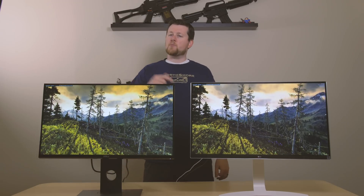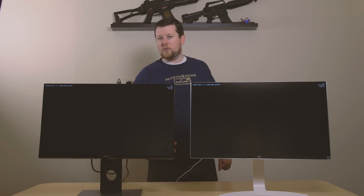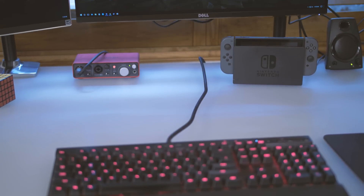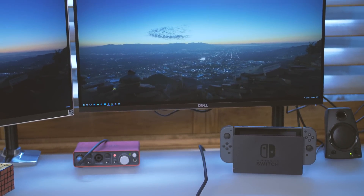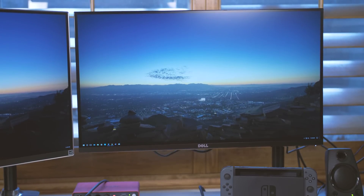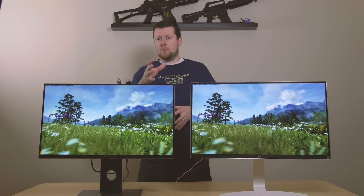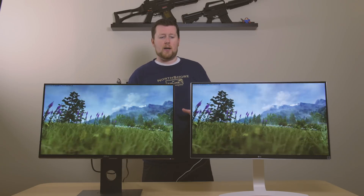Welcome to Gustech. This monitor is black and this monitor is white, but that's not the only difference. Today we're going to look at two different monitors. This is a Dell 1440p 144Hz gaming monitor. It's a TN panel. It's a pretty overall fantastic monitor and it's right in the mid-range, so it's not going to burn a big hole in your pocket.